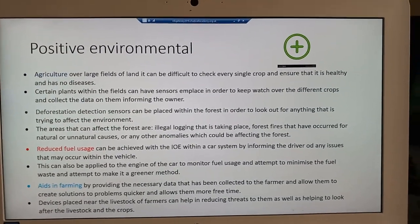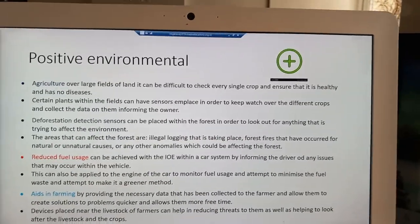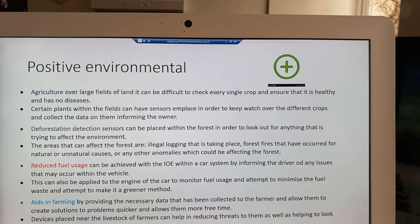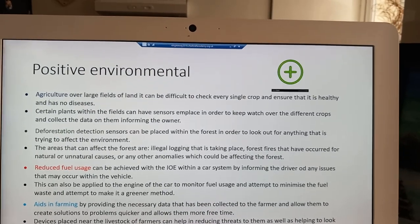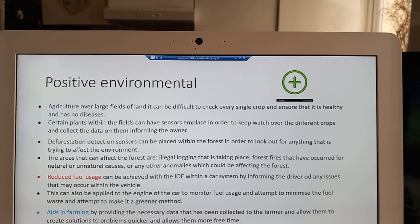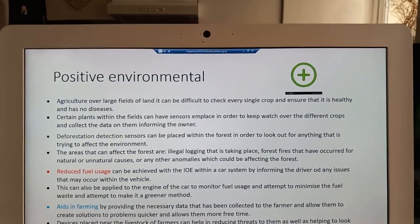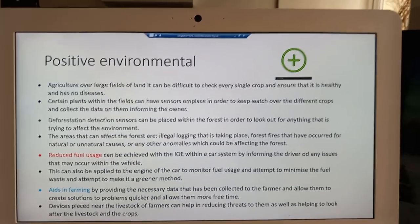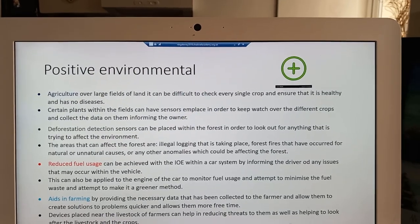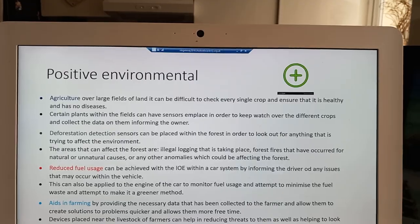With the positive environmental impact, the IOE is able to detect deforestation with sensors placed within forest areas to monitor and see if anything is occurring. This is beneficial as it aids in reducing the impact deforestation is having on the planet. Another positive impact is being able to monitor the usage of fuel within a vehicle in order to minimize consumption.